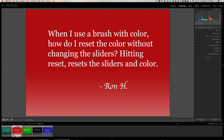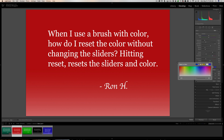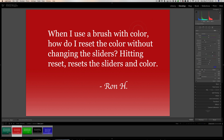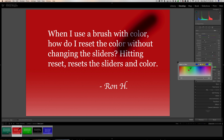The next question is a Lightroom question from Ron. He says: 'When I use a brush with color, how do I reset the color without changing the sliders? Hitting reset resets the sliders and the color.' What Ron is referring to is when he has a brush with his sliders set and a color applied in a brush stroke, he wants to reset just that color back to neutral — not change it to a different color, just back to neutral.